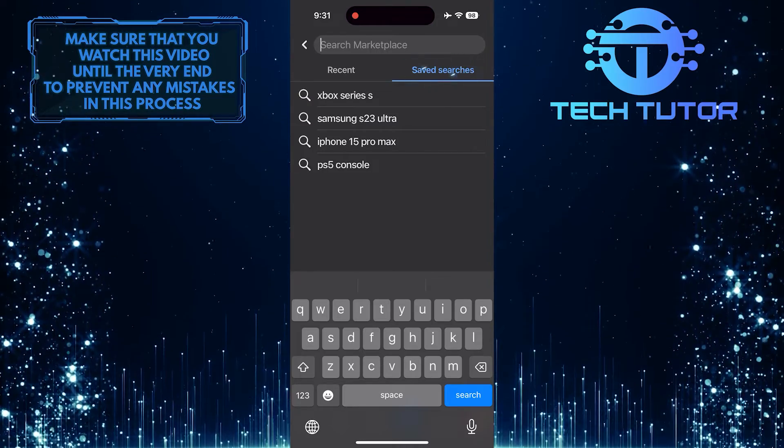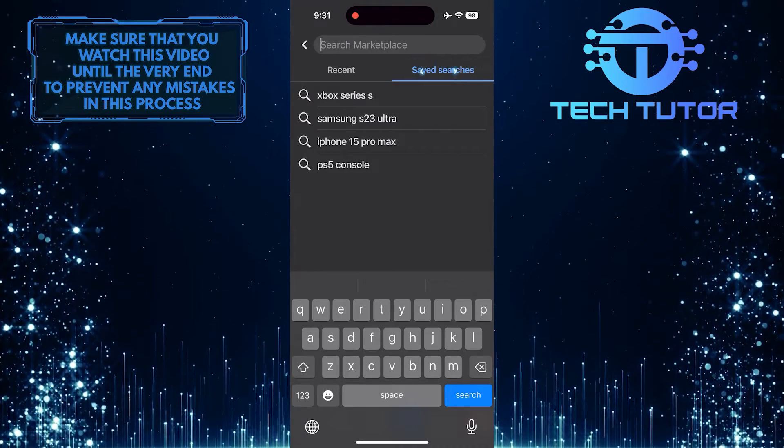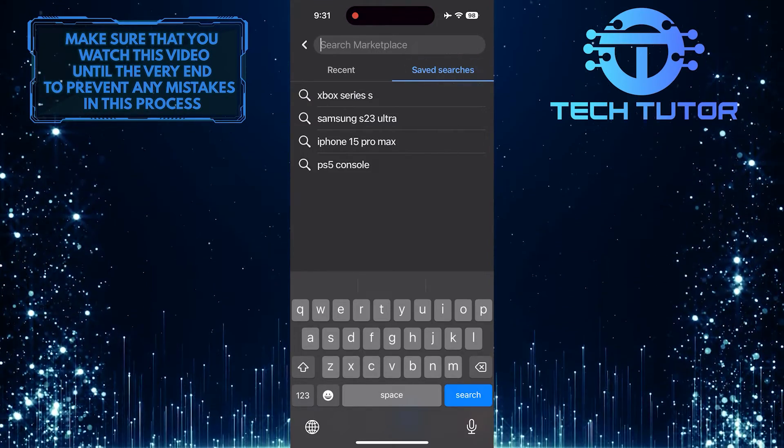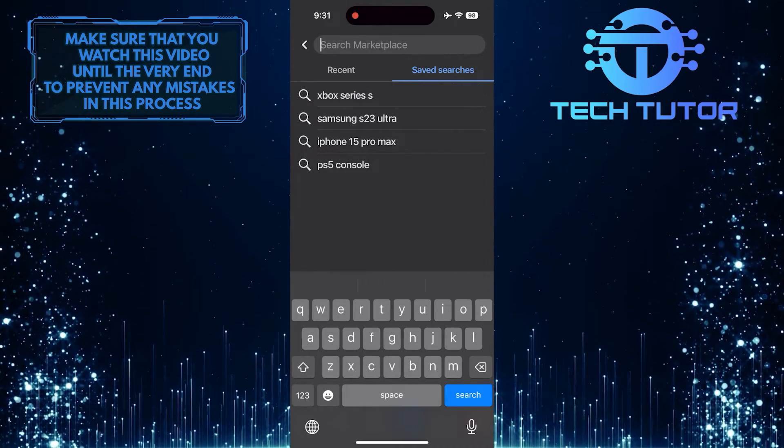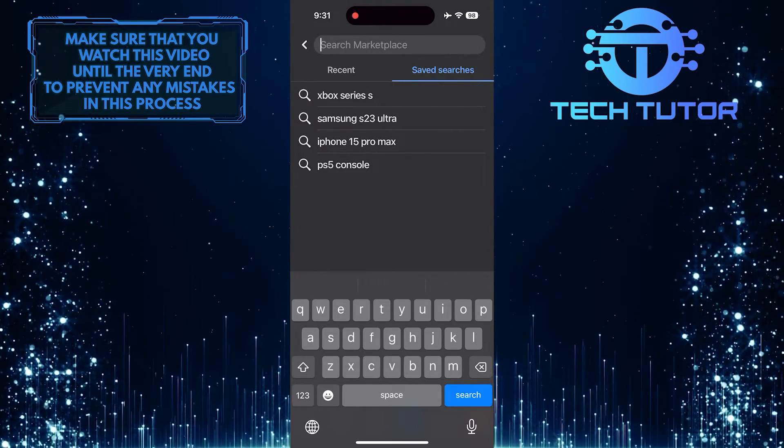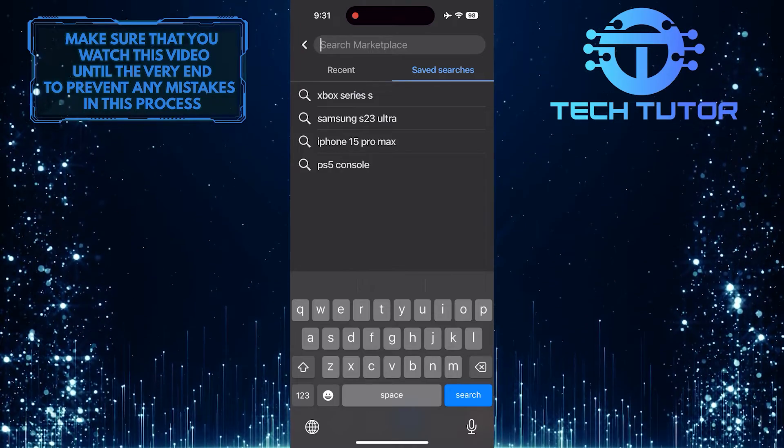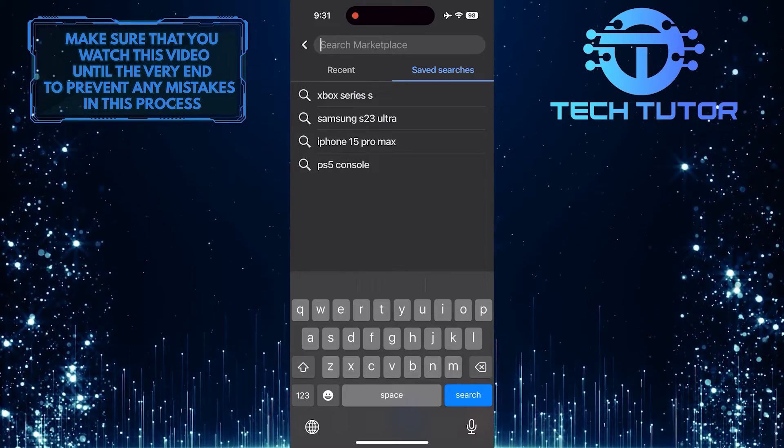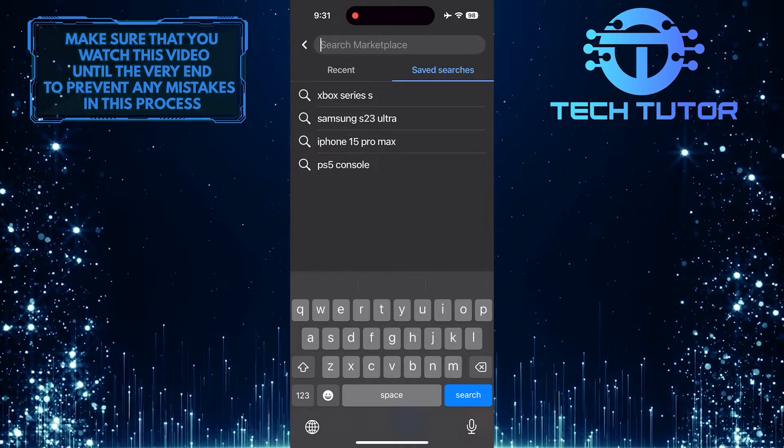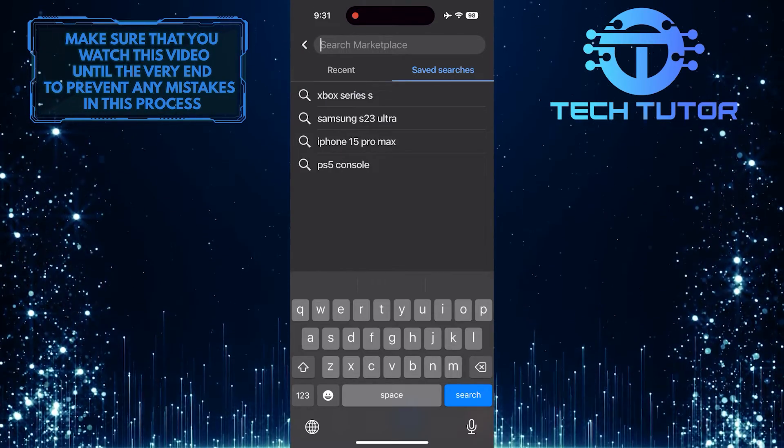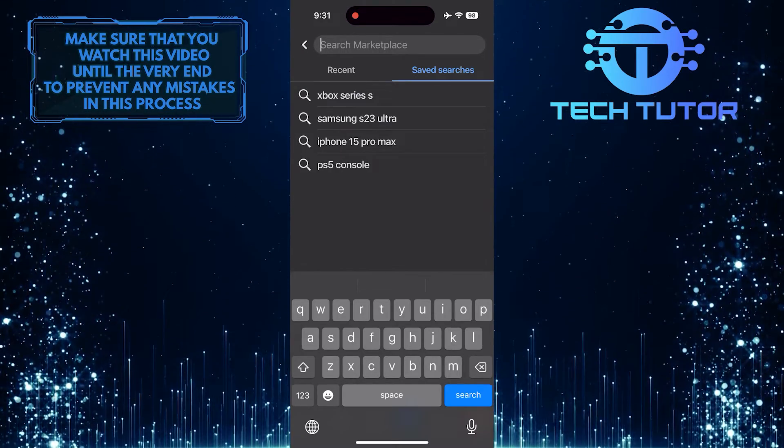Tap on the saved searches option. You'll see all the searches you've saved on Facebook Marketplace. Next, tap on any saved search.